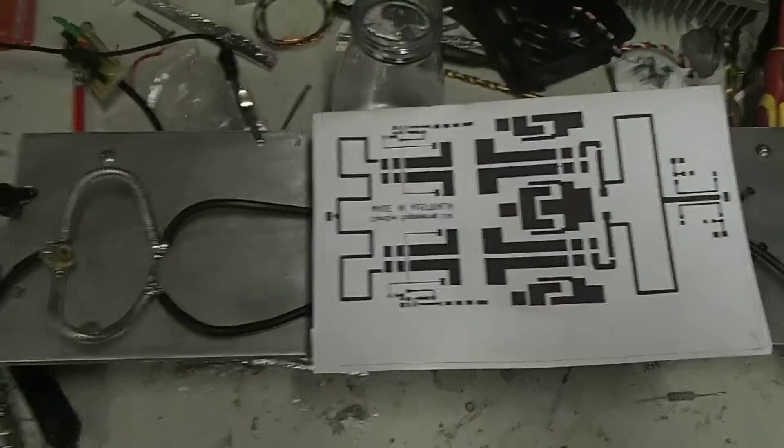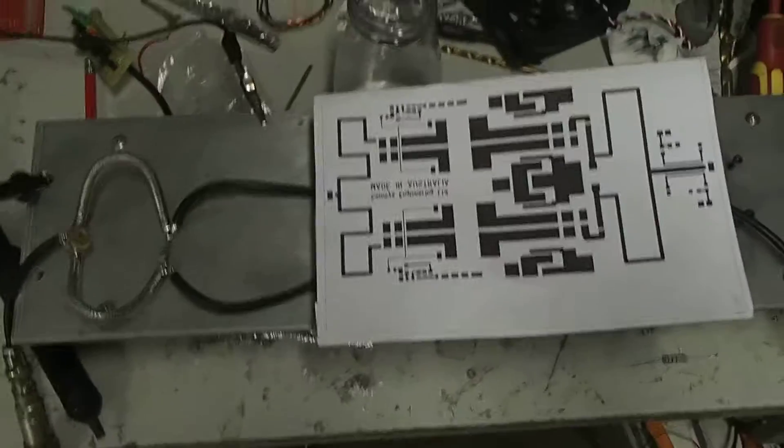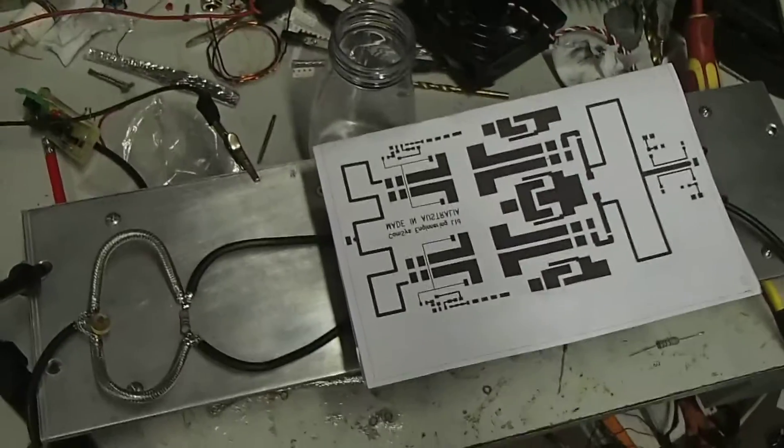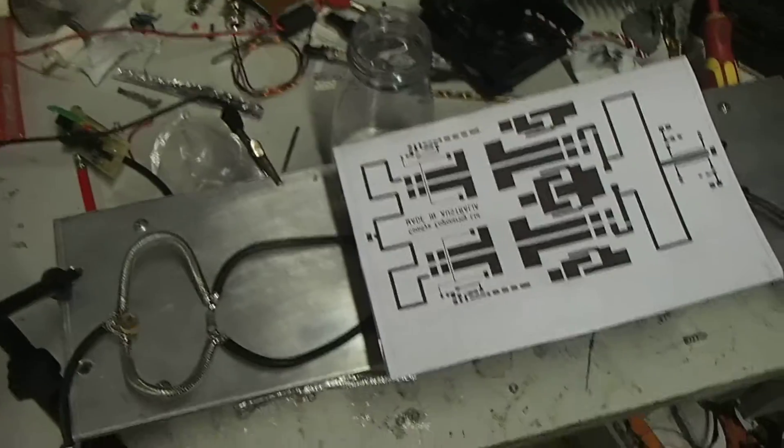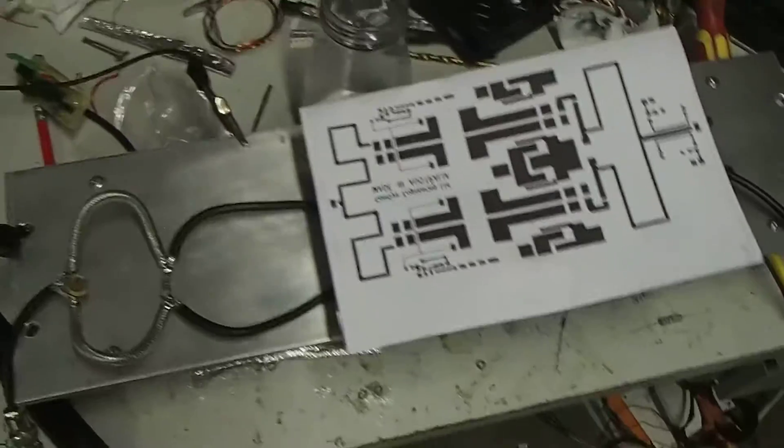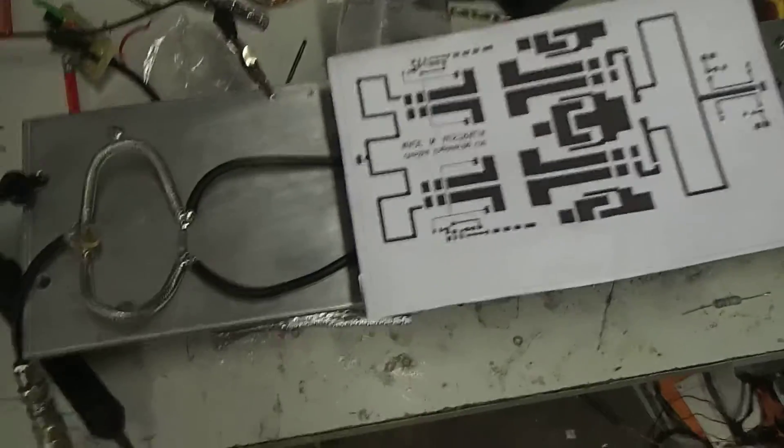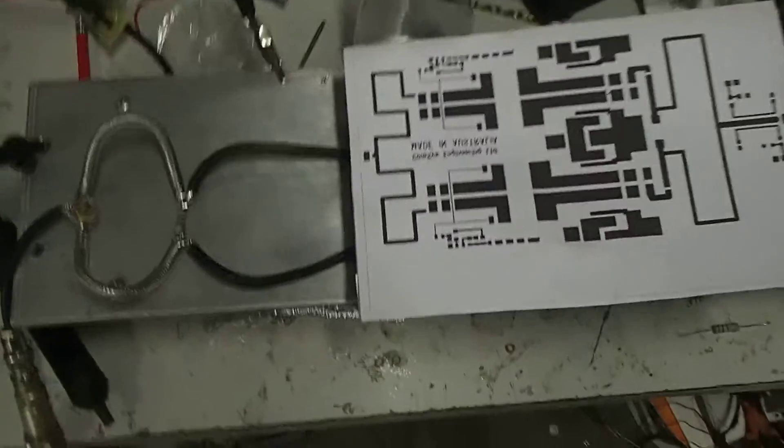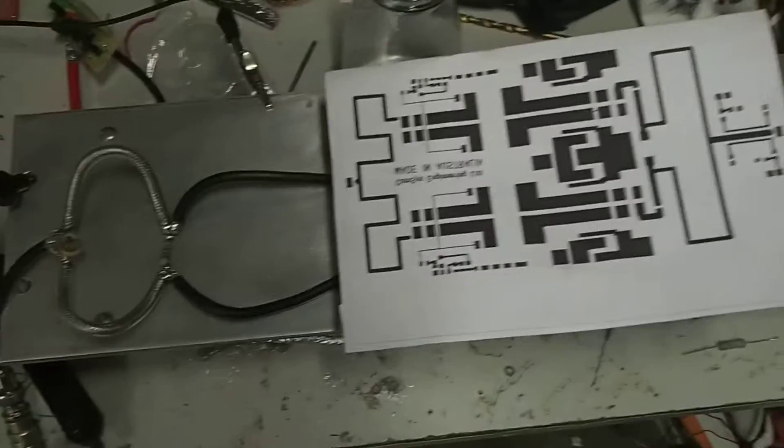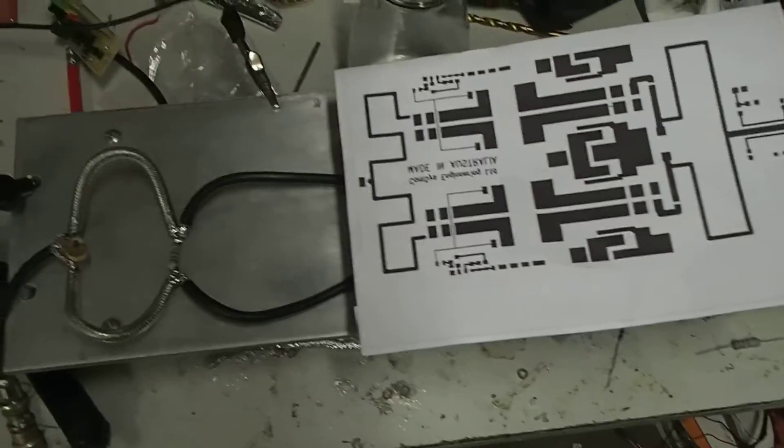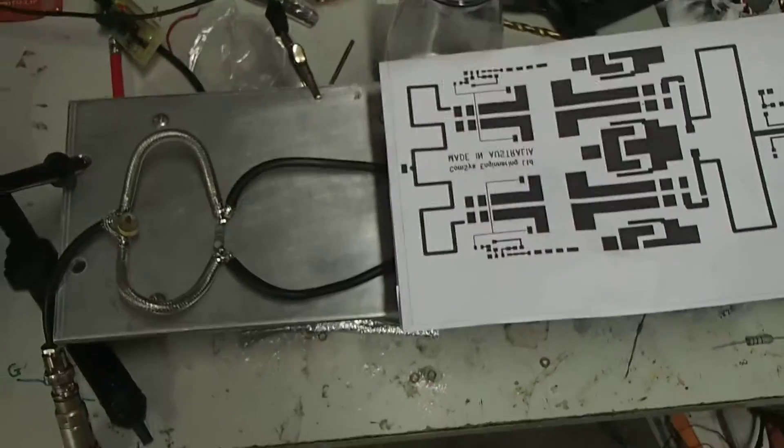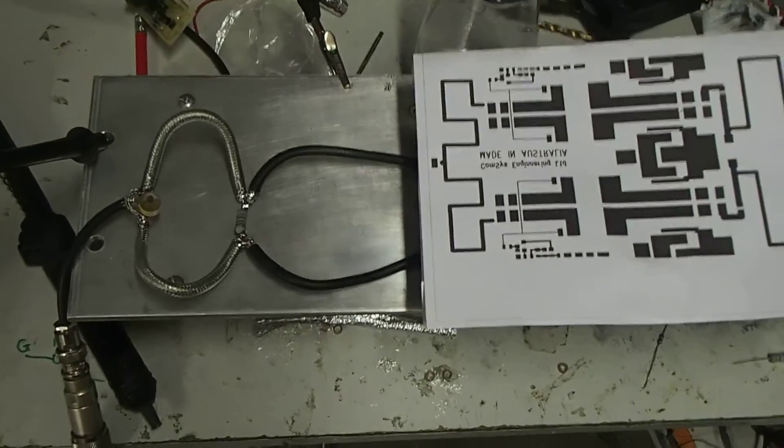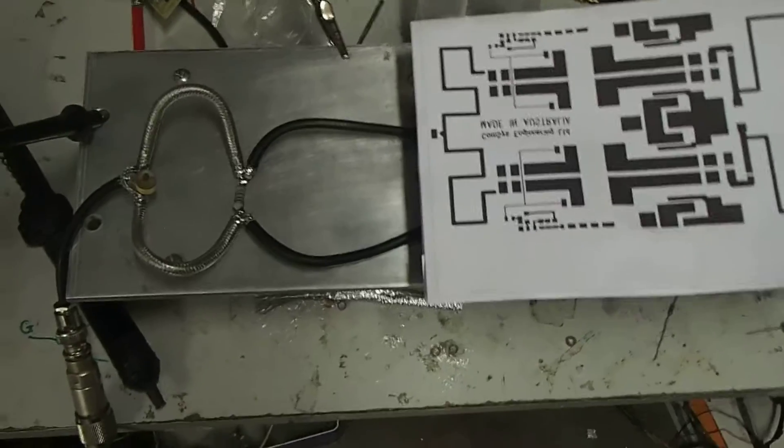All righty. G'day YouTube, hello subscribers. Quick video just demonstrating another useful need for homemade coax cable.